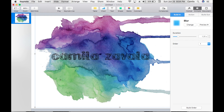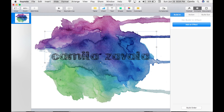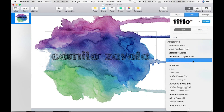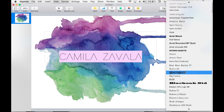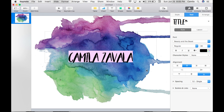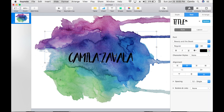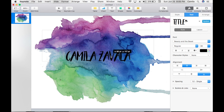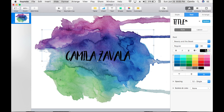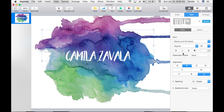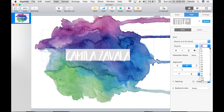We're going to go to the text option — I'm really not liking this font so we're going to change that. Okay, I kind of like this one. We're going to leave it like this just for the sake of the video, and we're going to resize it a little bit.